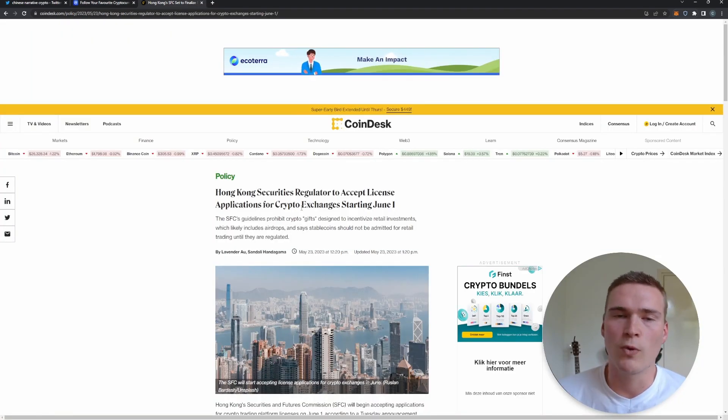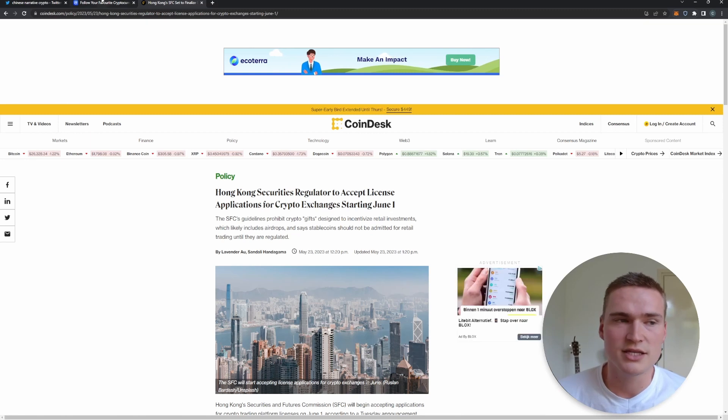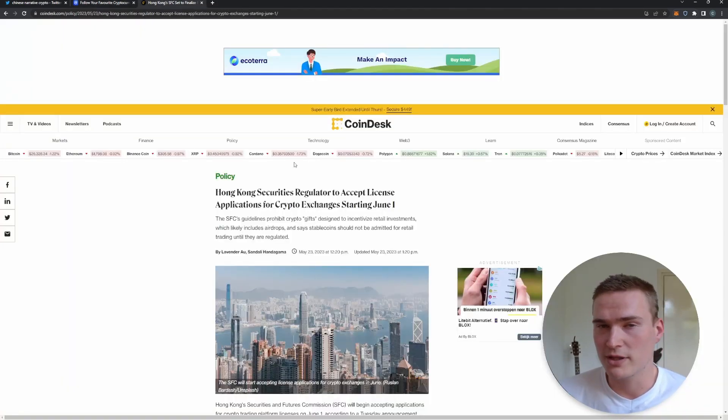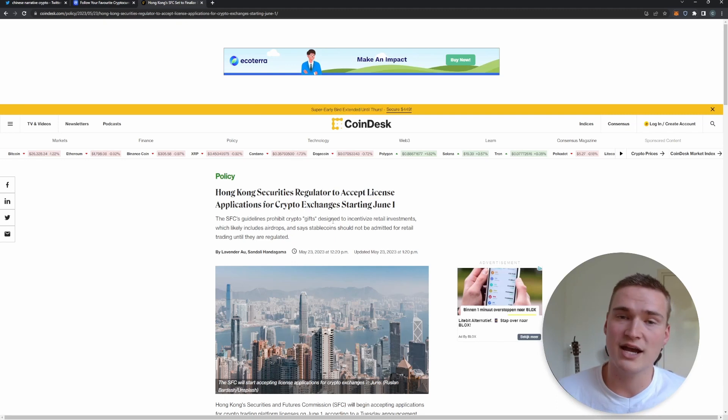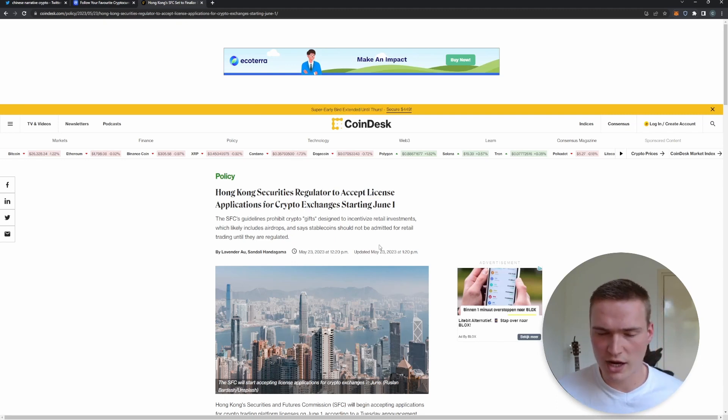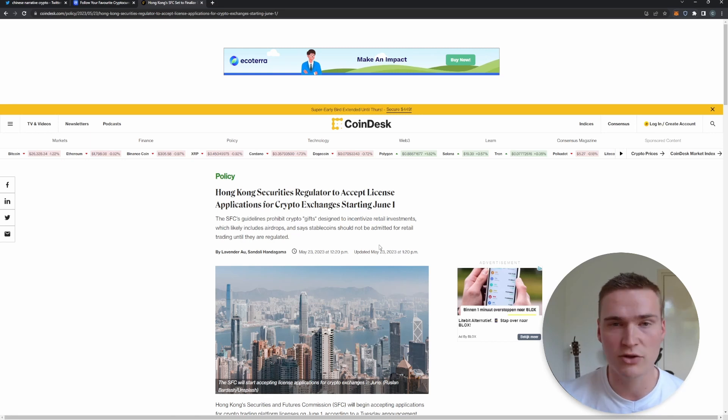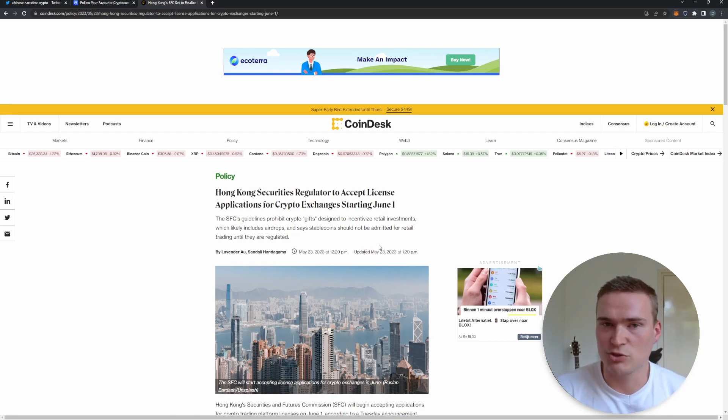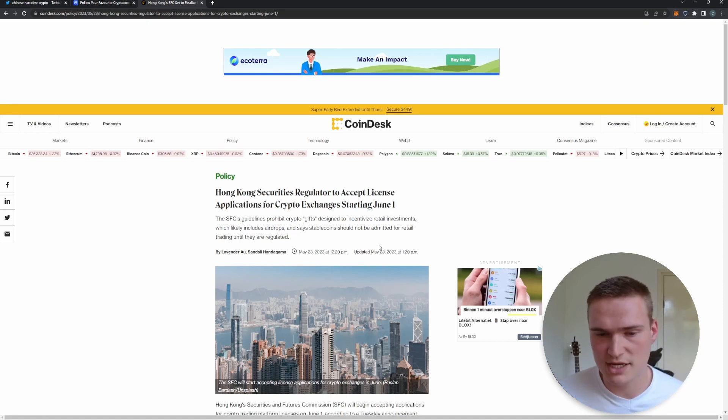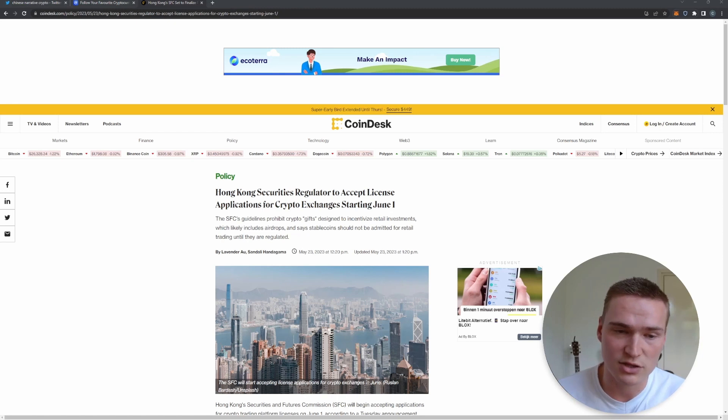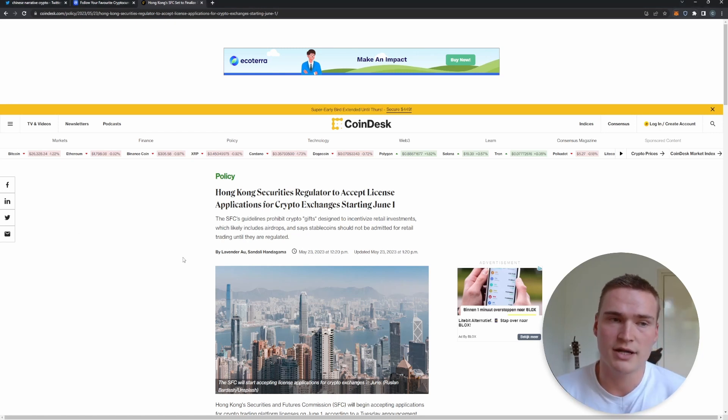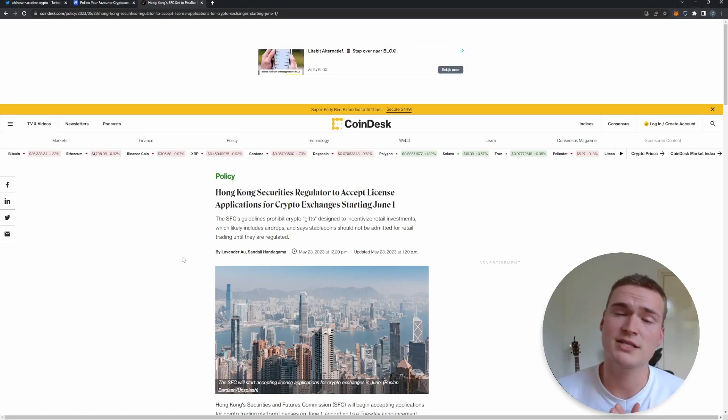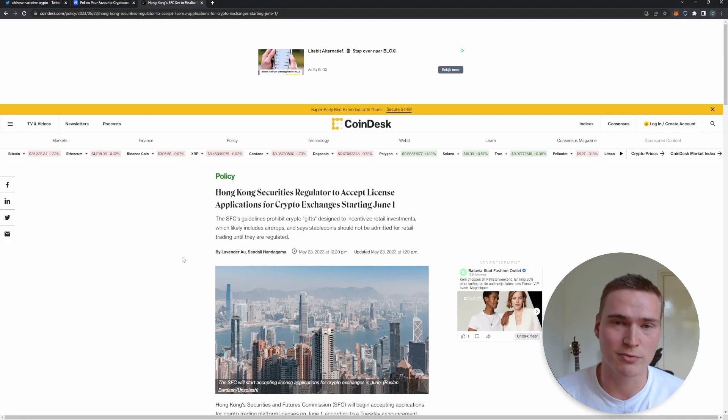The thing is we do not know what can happen June 1st. These cryptos will move, that is something I'm pretty sure of. But whether they will actually crash or rally, that remains to be seen. It could also be true that we have a buy the rumor, sell the news scenario. We've seen that countless times in crypto.